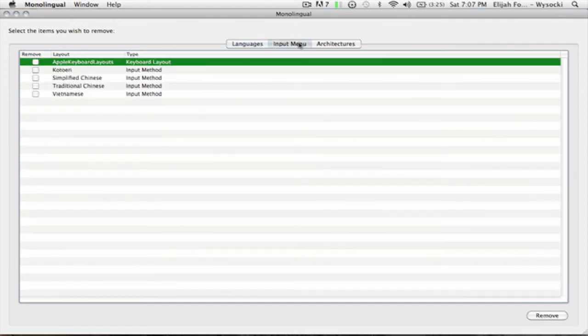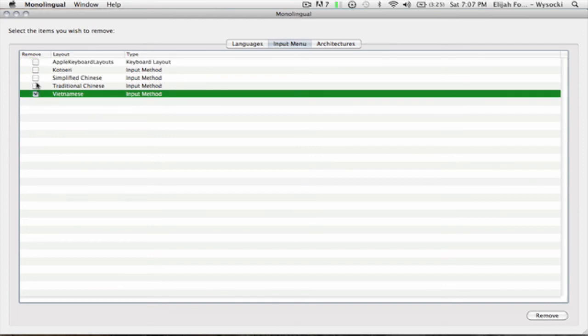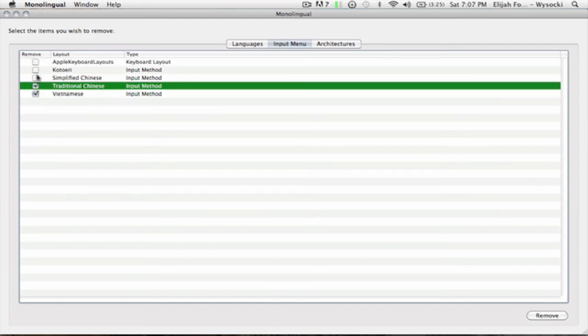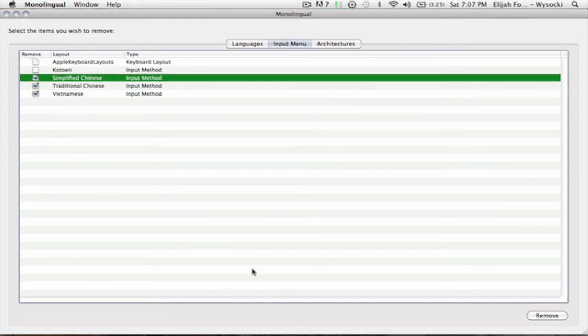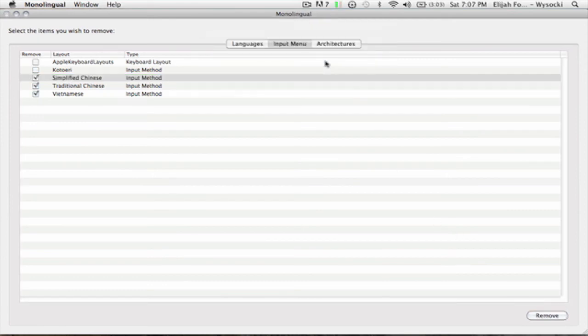Here's the input menu. I'm just going to go in. I don't know what this one does but I don't know these languages, I don't know how to speak these languages. WARNING! Are you sure? Yep, continue.